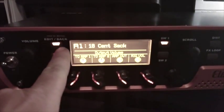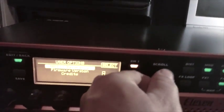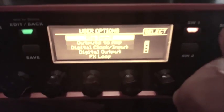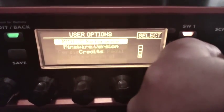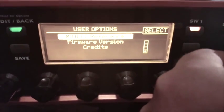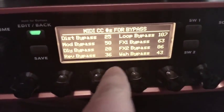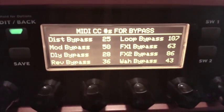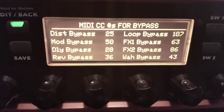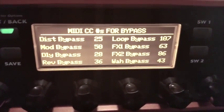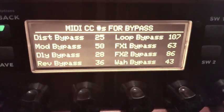First thing you want to do is hold the edit button down to get to the user options, and you want to scroll down to where it says MIDI CC reference and hit that button. That gives you all the numbers that you need for distortion, mod, delay, reverb, and whatnot.